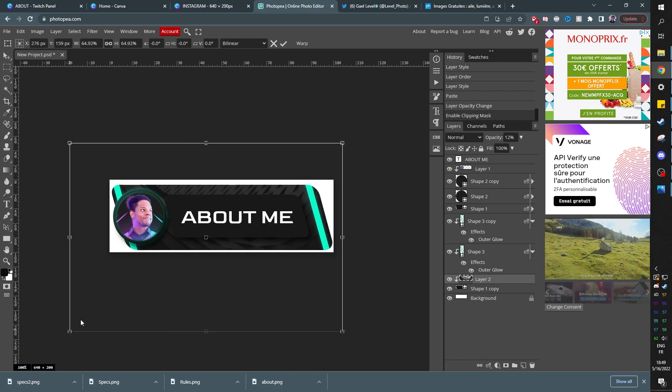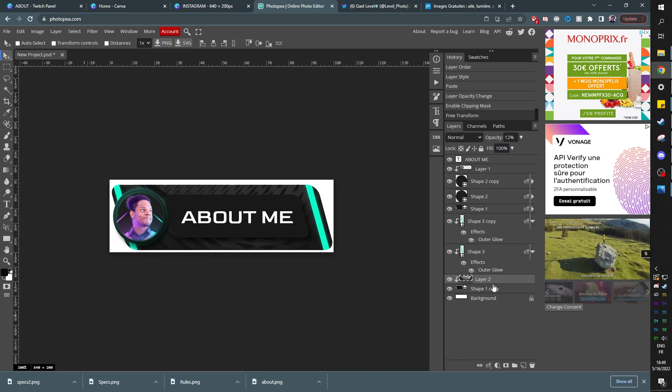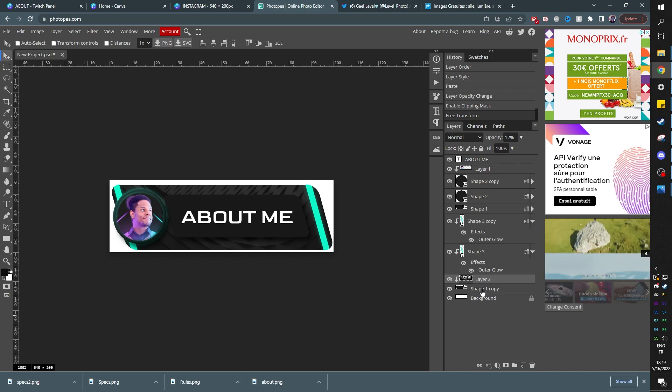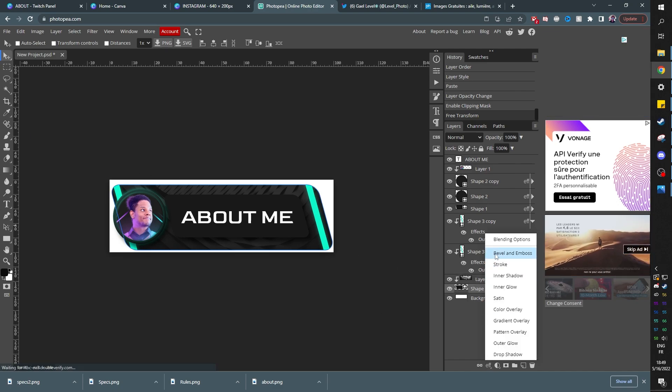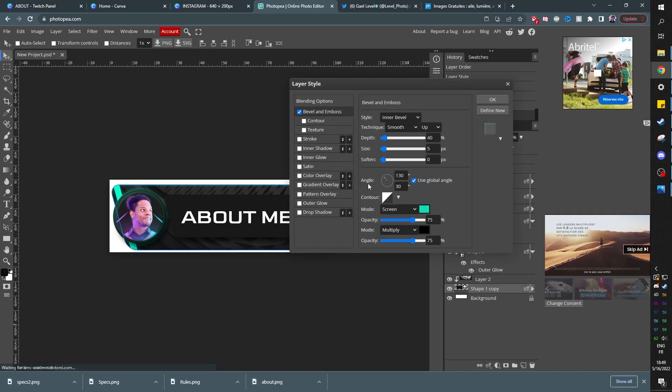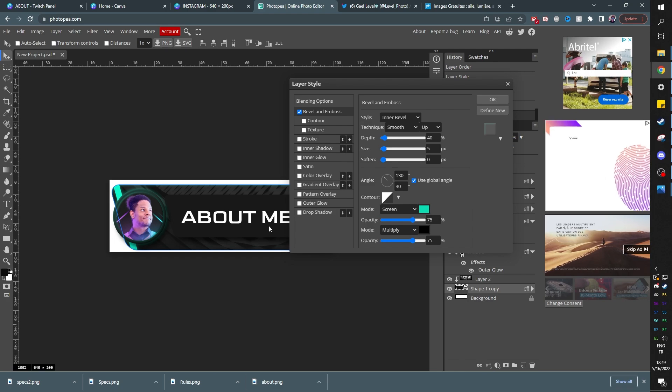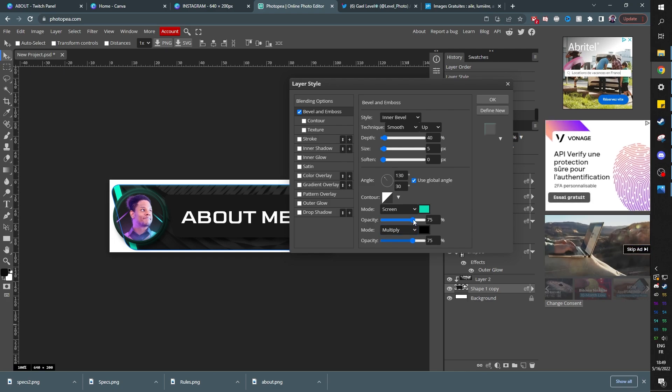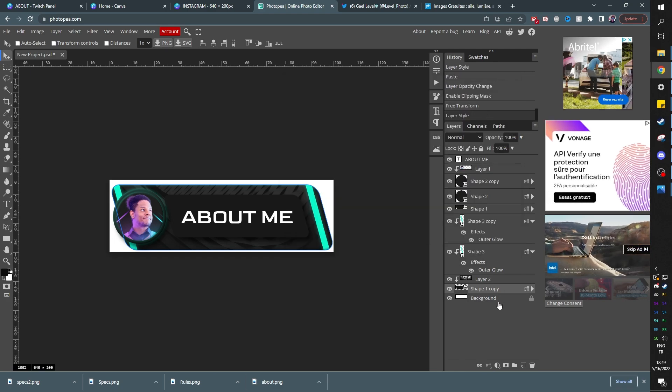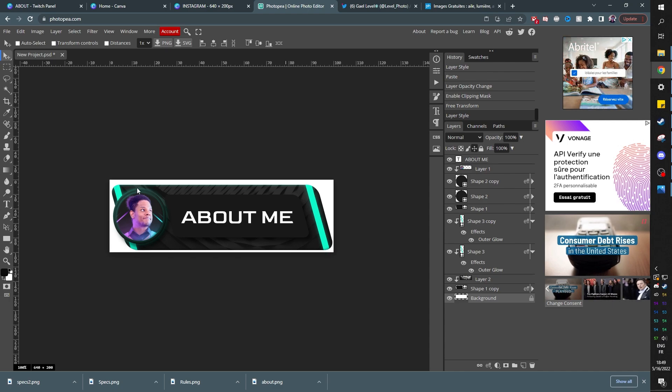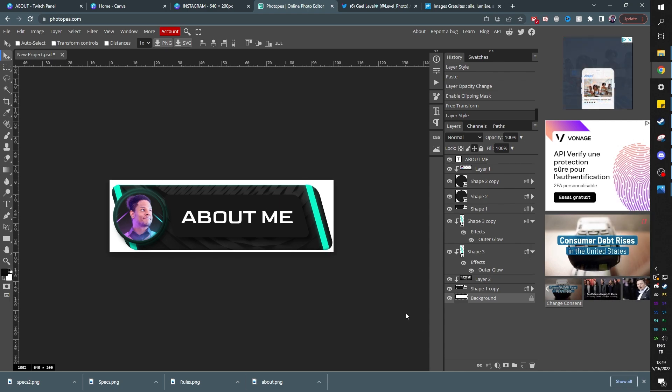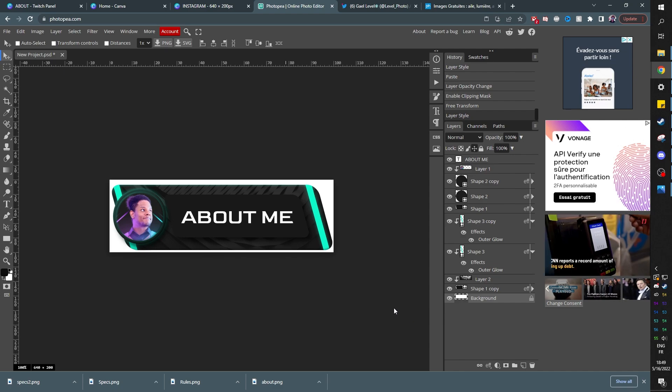Is that simple? We might even want to add a bevel and emboss on that layer all the way at the bottom. Click there and make it look a little bit more 3D. Not too much though. You don't want to overdo it. I don't even know if that's visible. It is kind of visible. You can see shadows here and highlights up there. And this is how you create a dope about me.